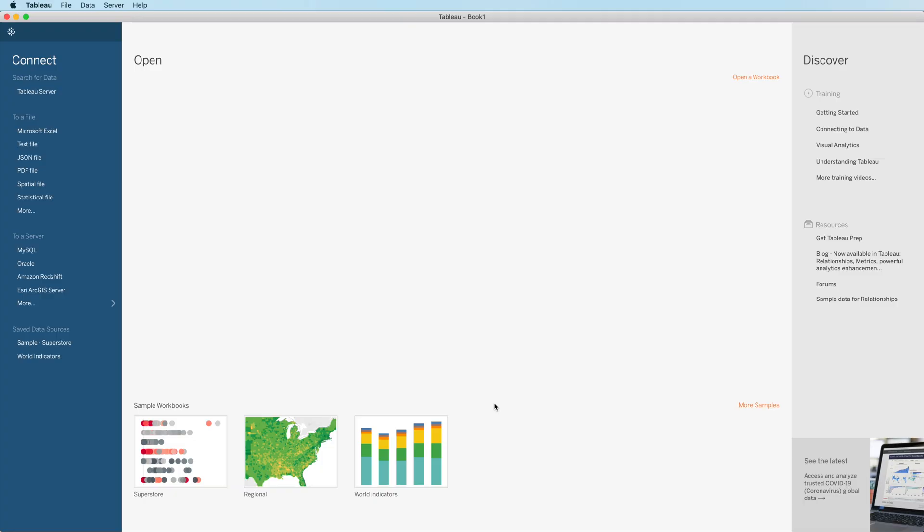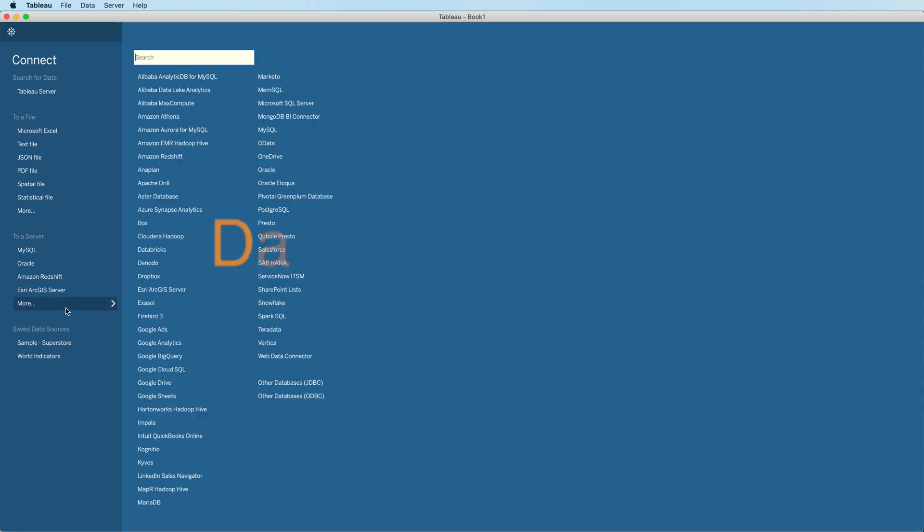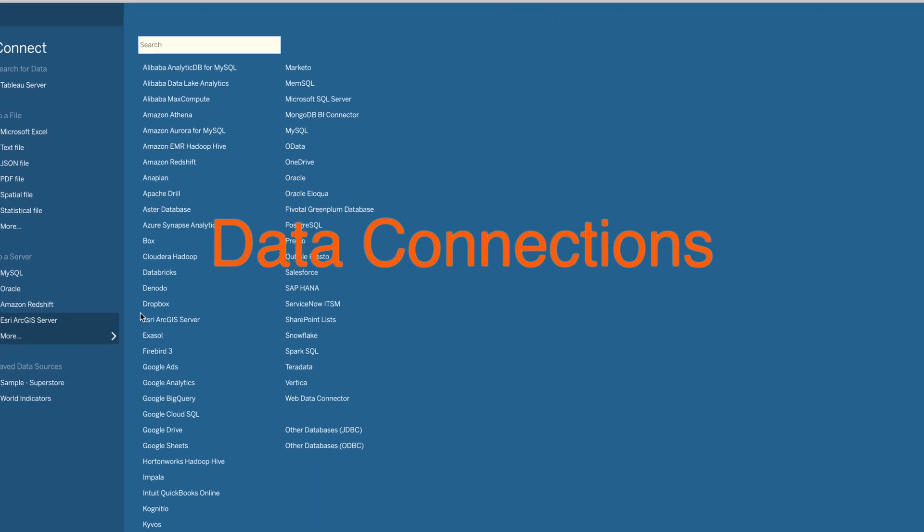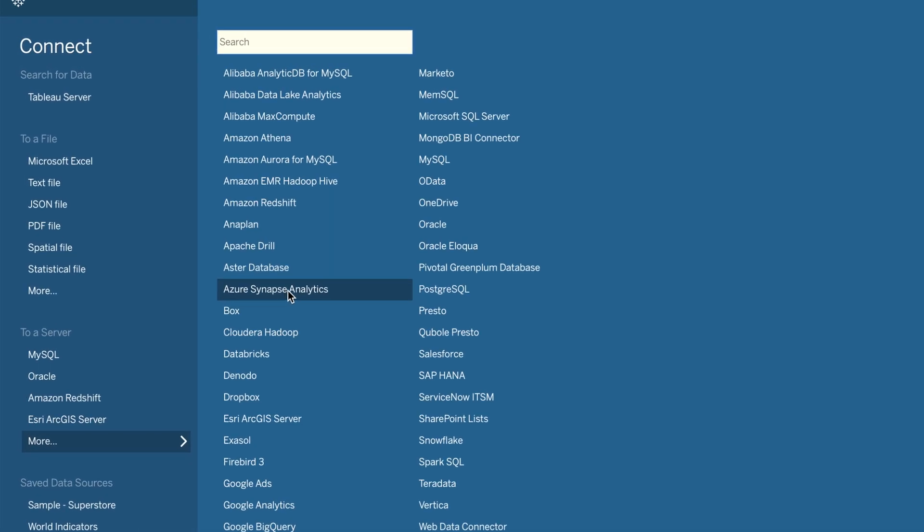Tableau 2020.2, out now for a few days. A relatively short beta cycle and the new release out quickly. Some nice new features. Let's take a look. The first place you'll encounter changes is in data connections. One data connection has been renamed. It's now Azure Synapse Analytics.